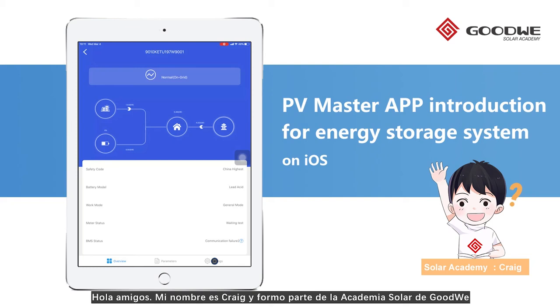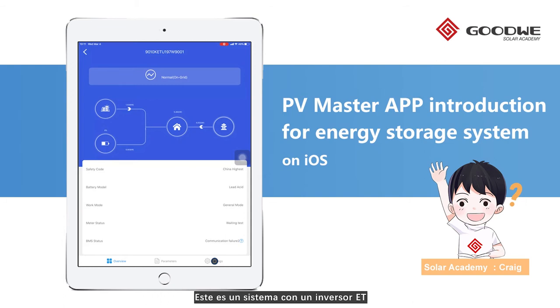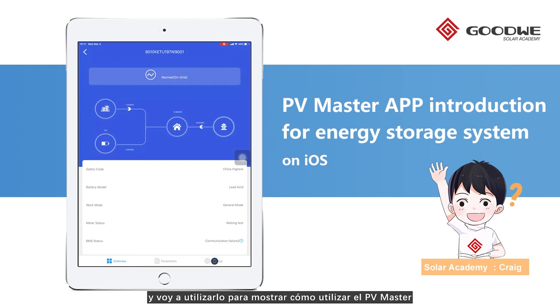Hey guys, I'm Craig from GoodWe Solar Academy. Today I will introduce the PV Master for our hyperinverters. This is an ET system installed in our new factory, and I will use it to show you the operations on it.